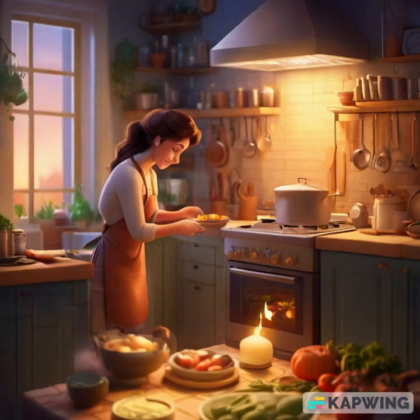Pre-workout nutrition is essential to provide the energy and nutrients needed to sustain your exercise routine. For vegans and vegetarians, there are numerous plant-based options that can help fuel workouts effectively. Here are some ideas.